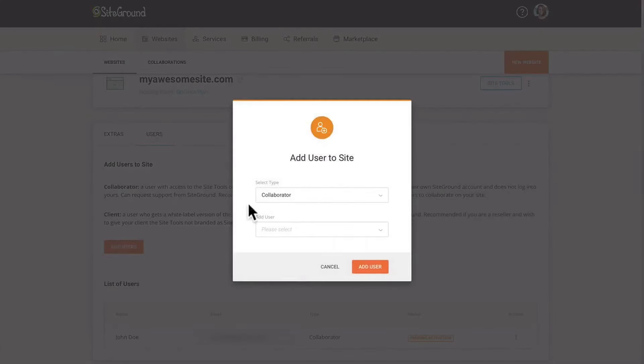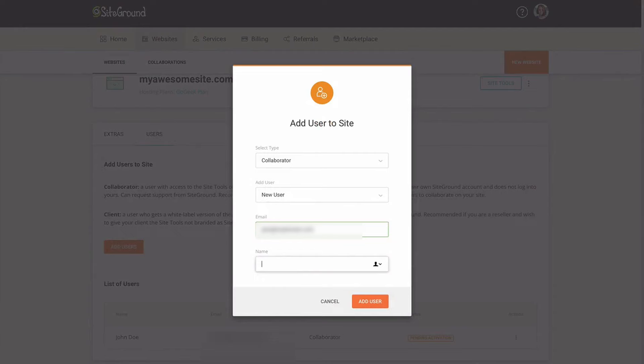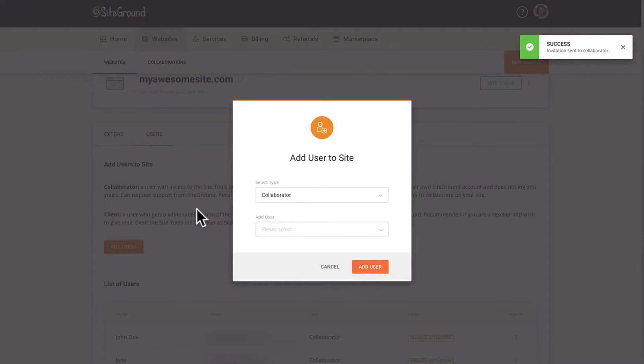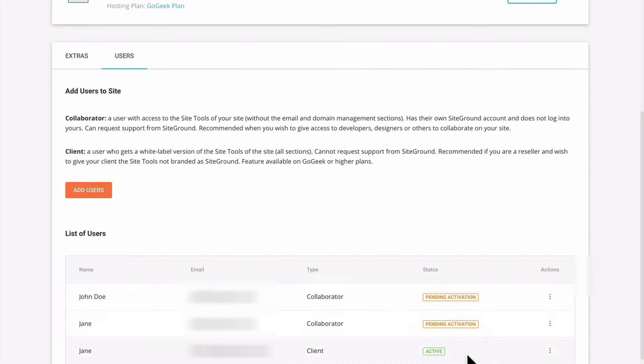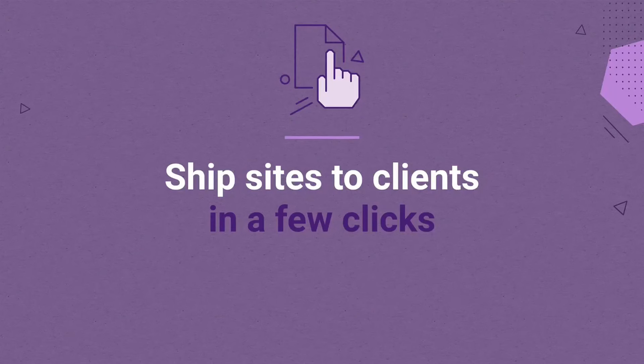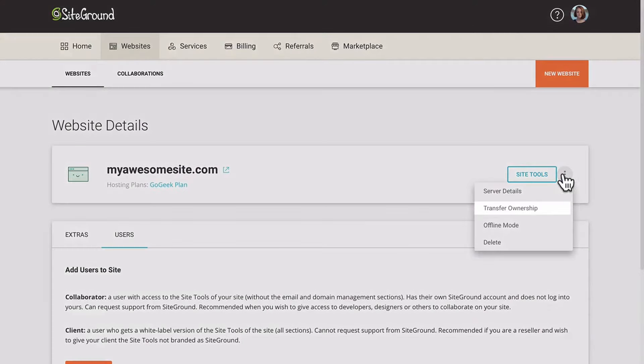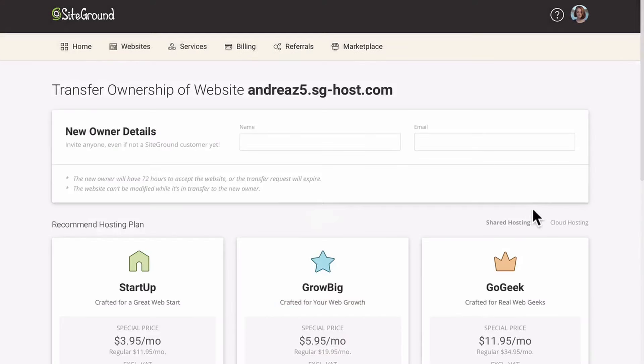SiteGround offers Migrator Plugin for free, so you can migrate any number of sites as you want without changing configurations or facing hurdles. In addition, use their SG Optimizer plugin that helps optimize your app and facilitates dynamic caching. You can also utilize lazy image loading, HTML and CSS minifications and more for better site performance.